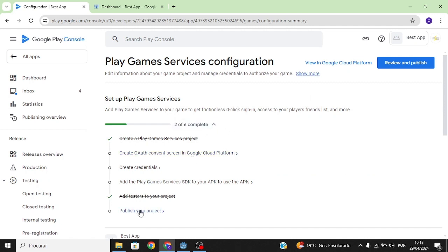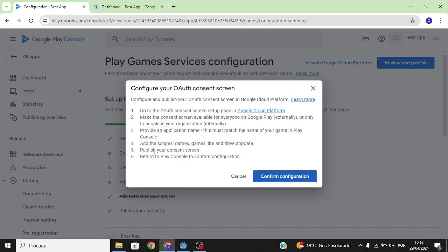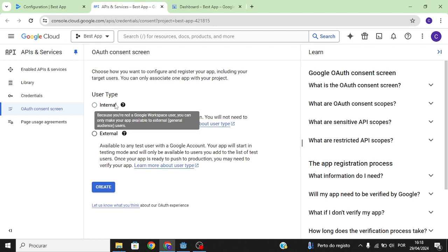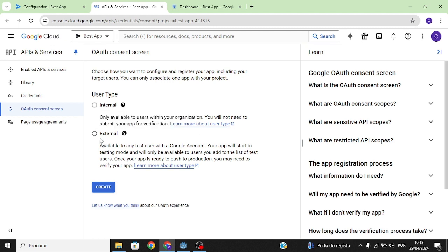The first thing you're going to have to do is OAuth. OAuth is the Google Play Services menu that is going to show on your mobile device. Let's go ahead to Google Cloud Platform — here there are two user types, and in this case we're going to select External.